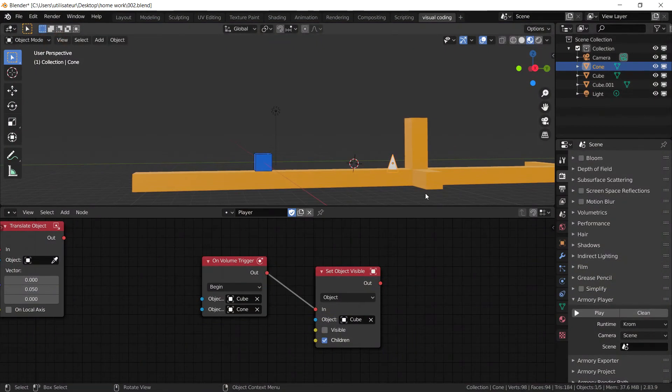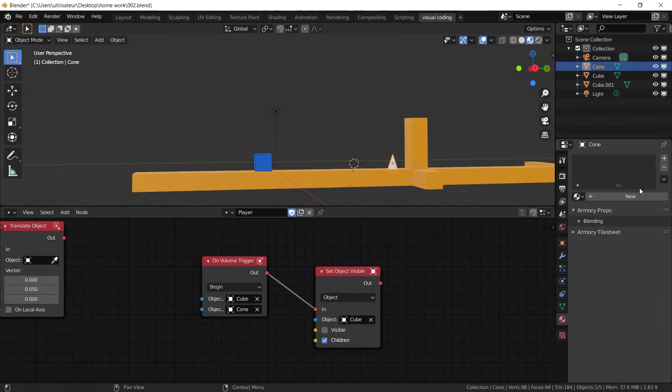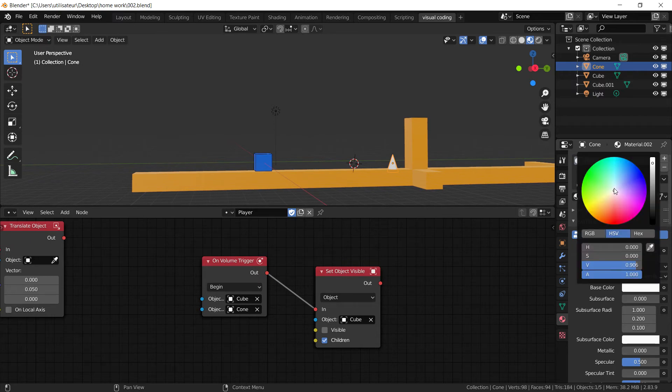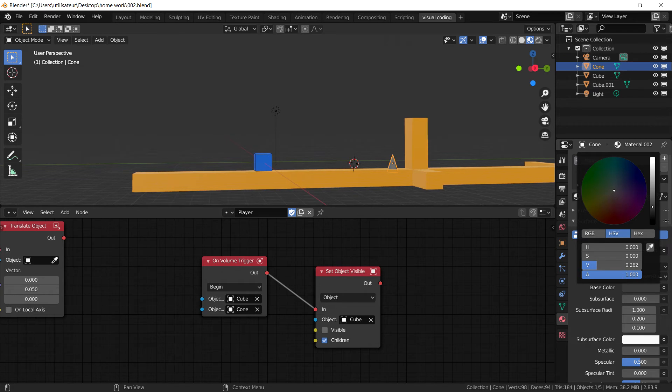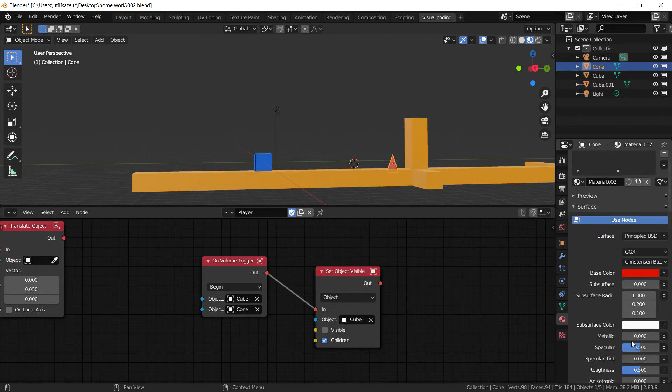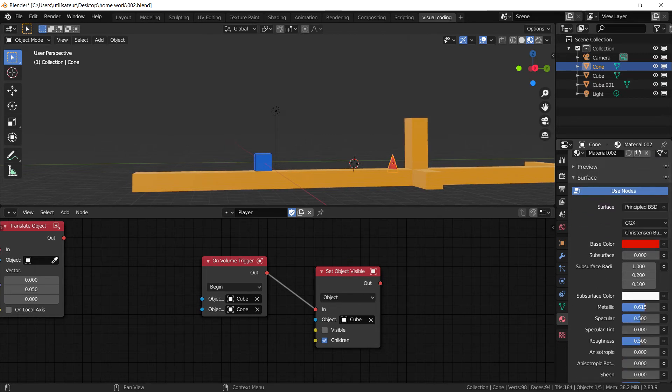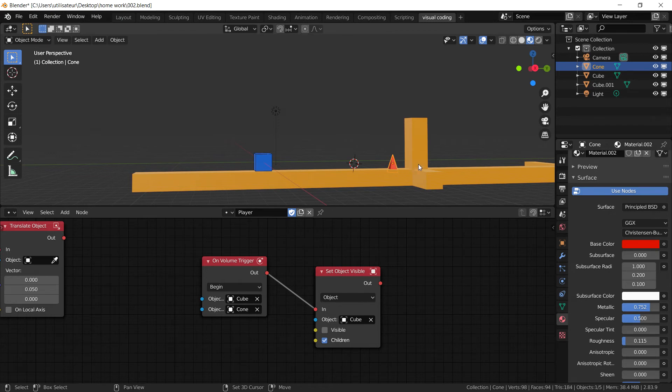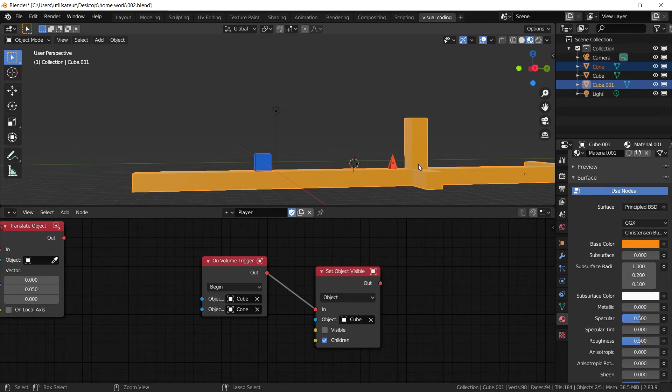So what we're going to add is a simple material to this cone because it's bugging me, and we can set it to a greyish red for enemy. Alright, and now we are going to select the cone, press shift, select the platform, and now we're going to press ctrl P to parent and press parent to object.